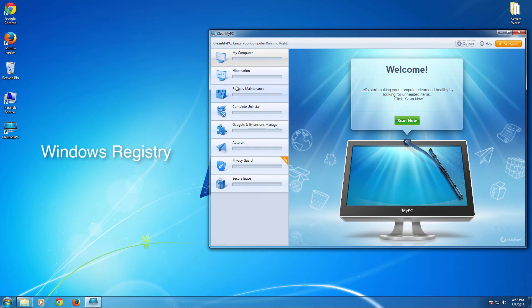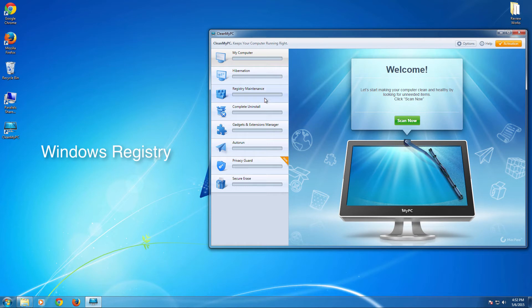So this CleanMyPC will help you to optimize the registry and find, detect any errors and fix them as well. So that is the beauty of this application. So rather just telling you there are errors, it automatically fixes and helps you to get the best Windows system performance.